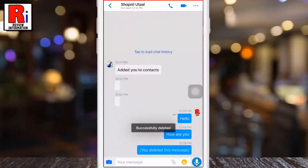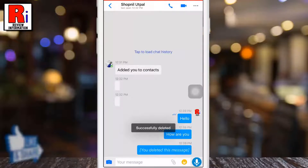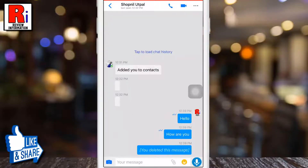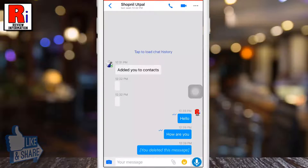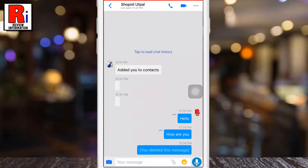The message has been deleted. Once deleted, it will no longer be visible to people included in the conversation. Keep in mind that the people you sent it to may have already seen your message.